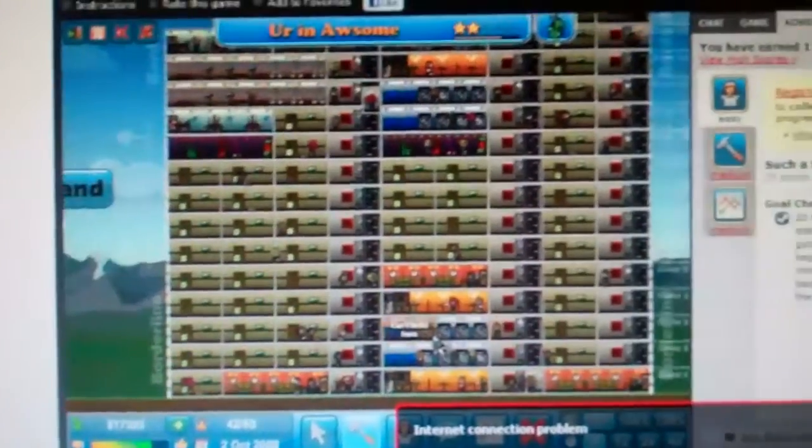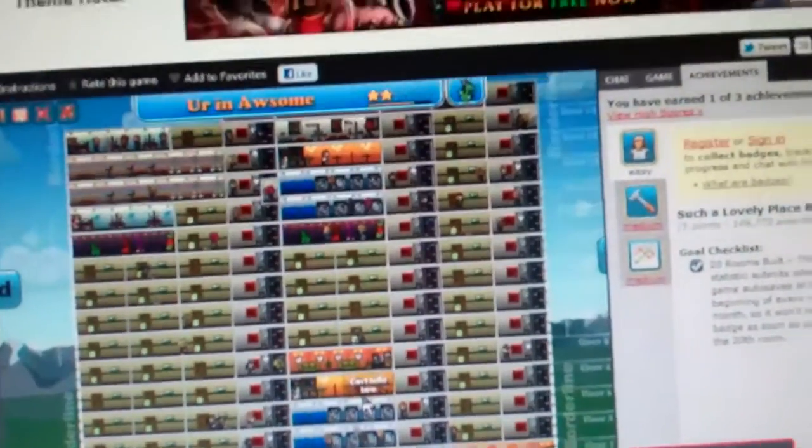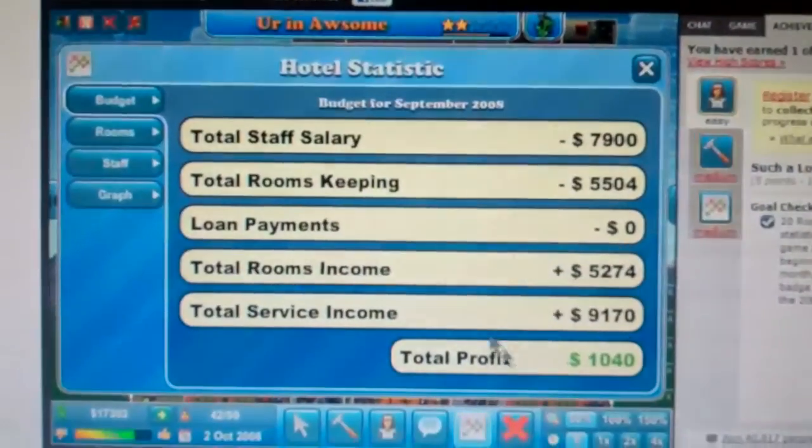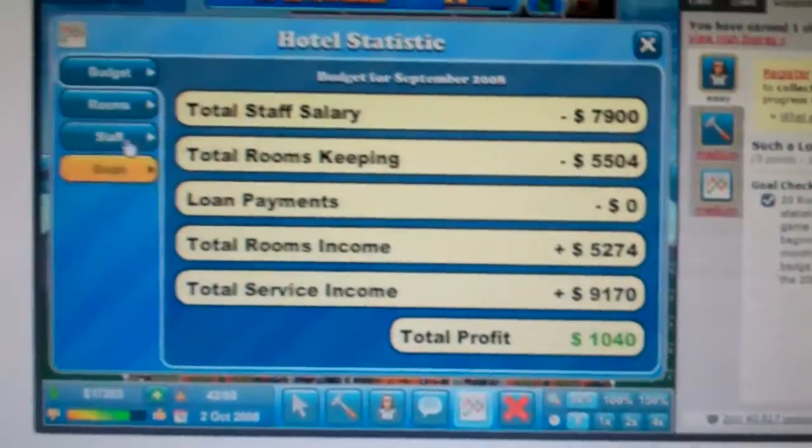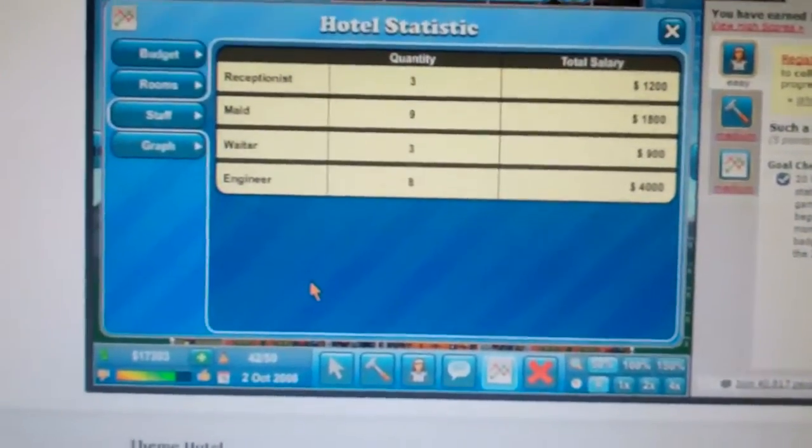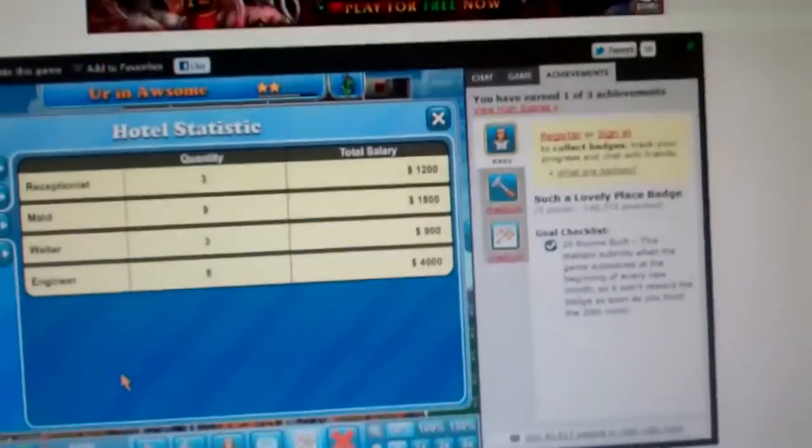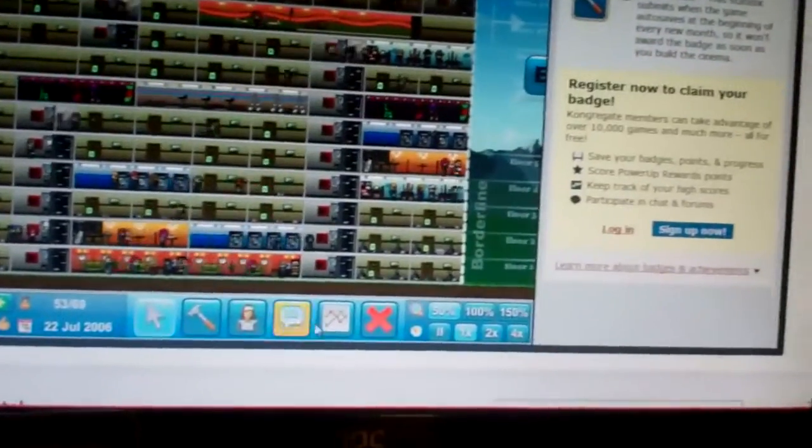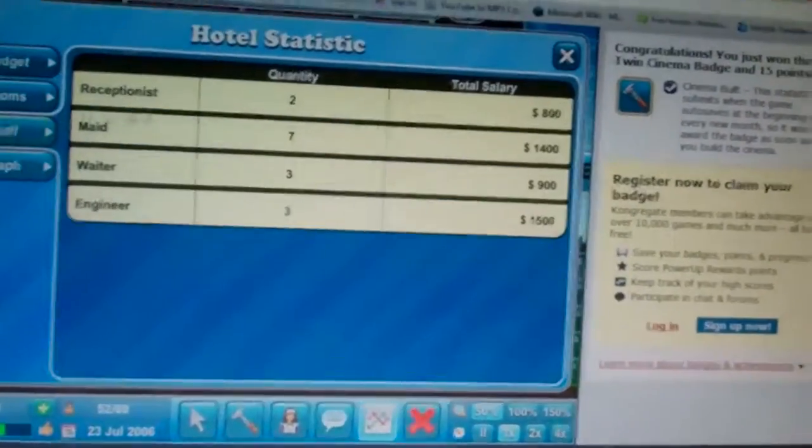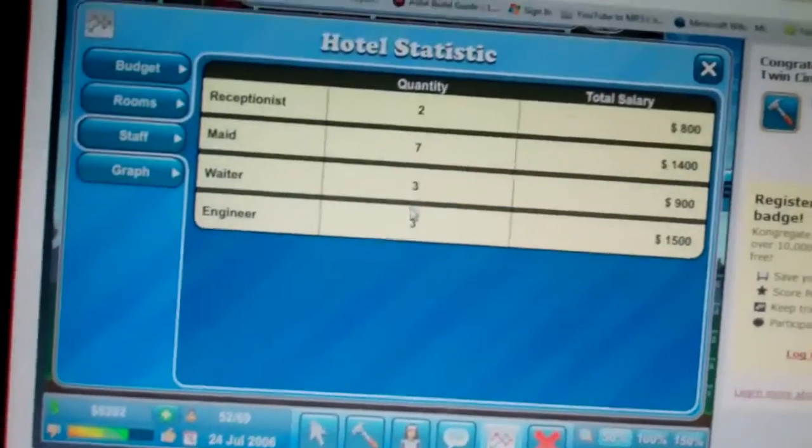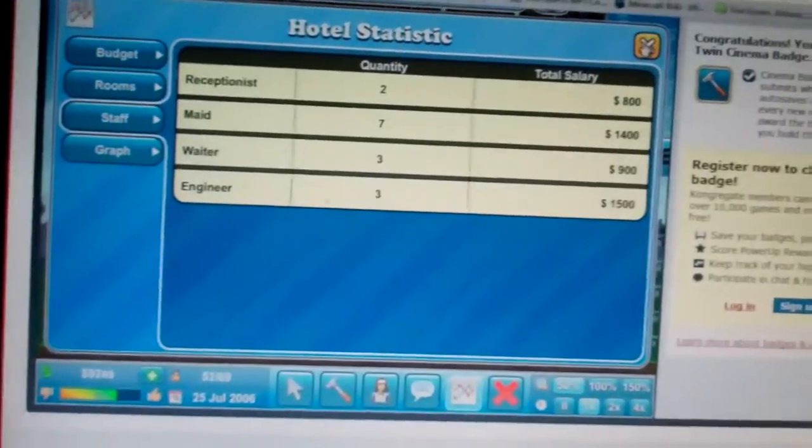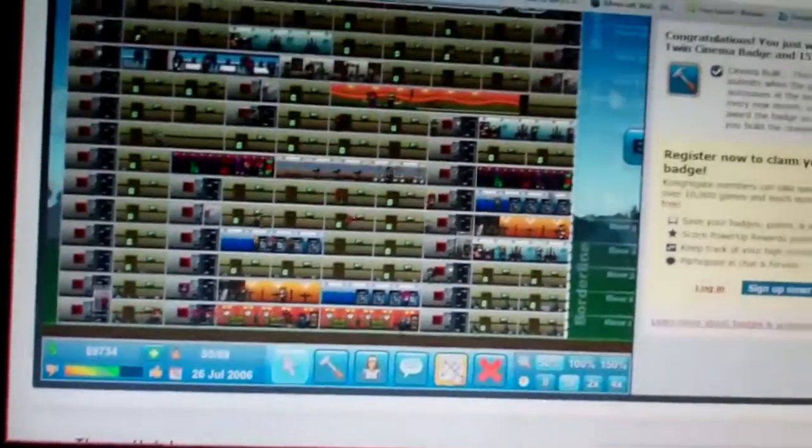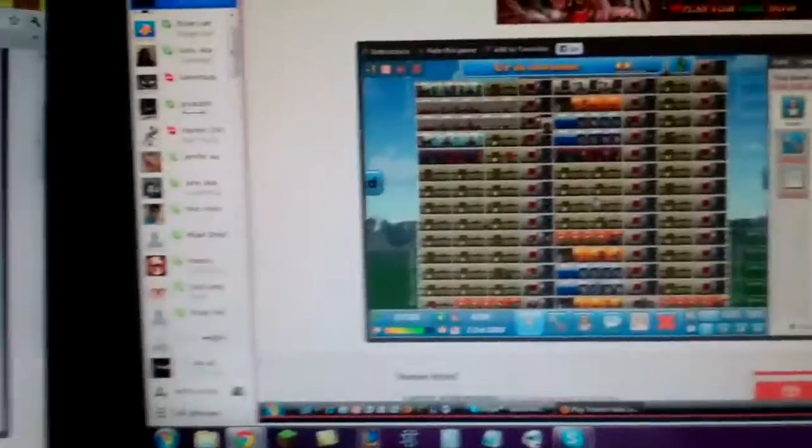So I'm beating him because I expanded and I took out loans. Let's show them the staff now. His staff has three receptionists, nine maids, three waiters and eight engineers. I have two receptionists, seven maids, three waiters, and three engineers. I have no idea how I'm still beating him right now. I still make a profit too, I'm two thousand.